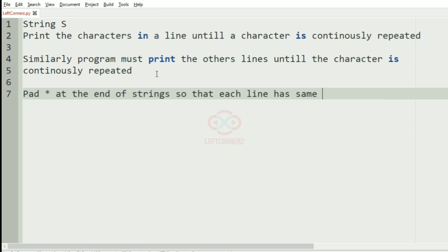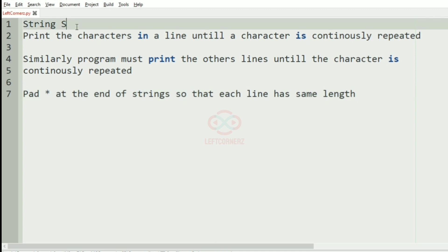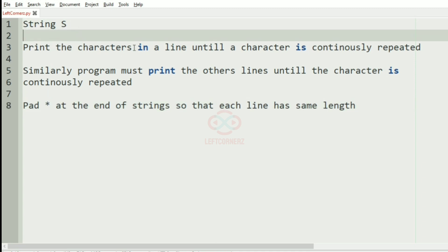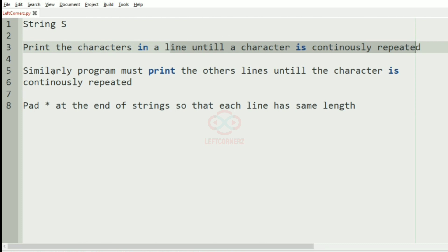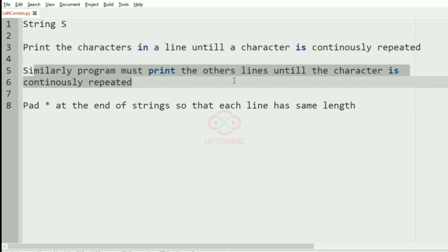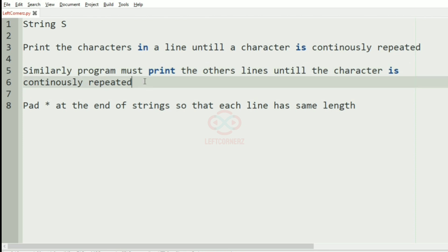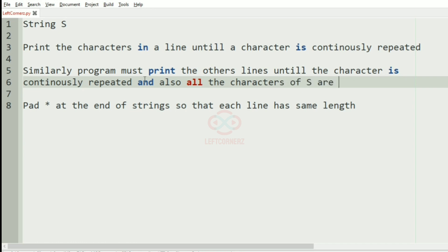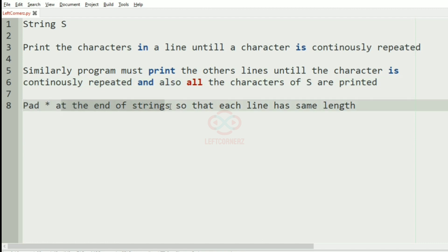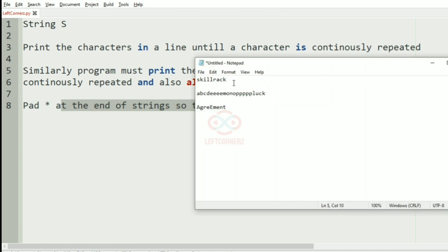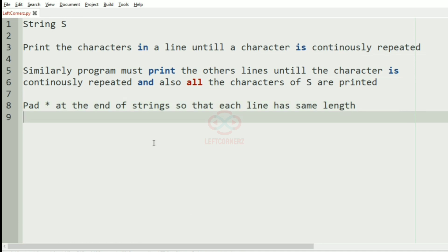Each line has the same length. So first we are going to accept the string and then we have to print the characters in a line until a character is continuously repeated. Similarly the program must print the other lines until the character is continuously repeated, and then we must pad these asterisks. All the characters are printed and finally we'll pad asterisk at the end of the string so that each line has the same length.